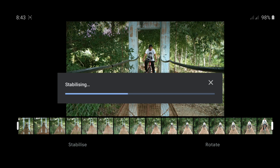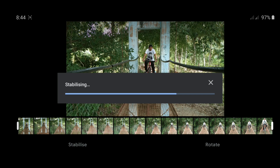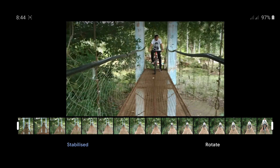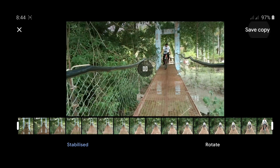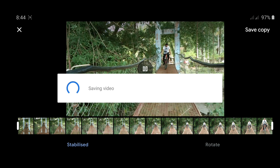It takes time — the process of stabilizing the video — but it's worth the wait. And finally, this is the stabilized video. Click the video again and save a copy.